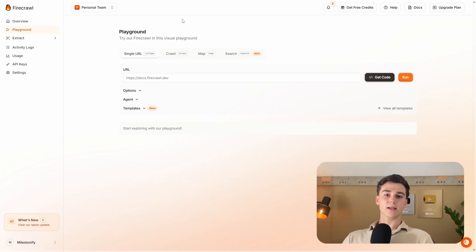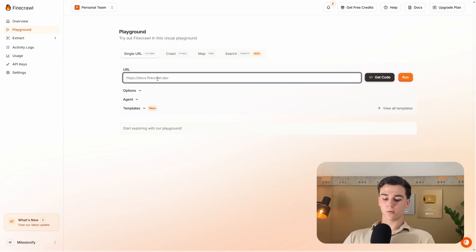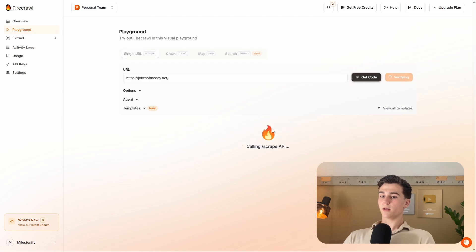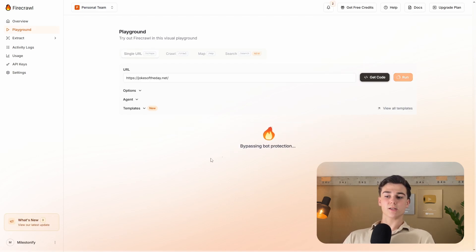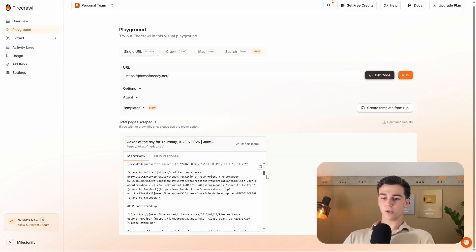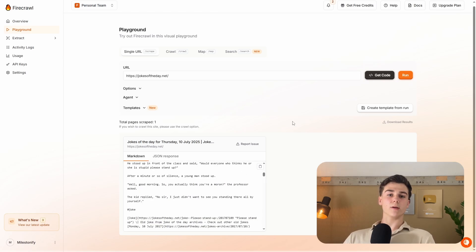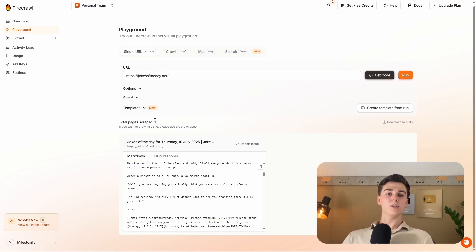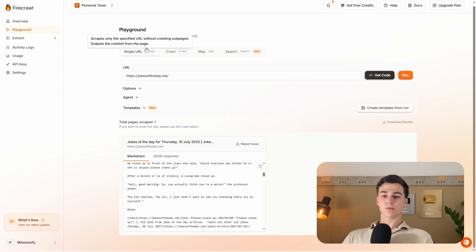With Firecrawl, this is not the case. In the playground using the scrape function, you enter your URL and press run — then you get all the data from that page. Here it shows scraping the URL, and then gives us all the text from the page with no HTML included. Looking at the total pages scraped, we can see that we have only scraped one page because we selected the scrape function.